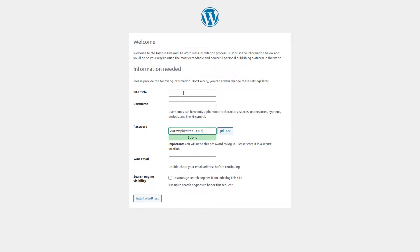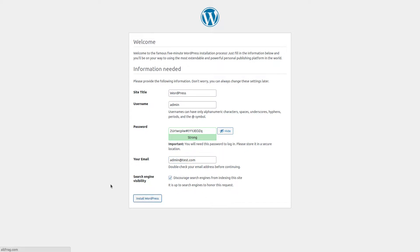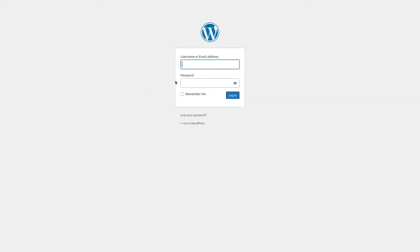The site title, we'll just do site title. Username, we'll do admin. It will set a password automatically for us. I will go ahead and copy that, and for the email we'll just do admin@test.com. Discourage search engines from indexing this site. Now we're going to go ahead and click Install WordPress.